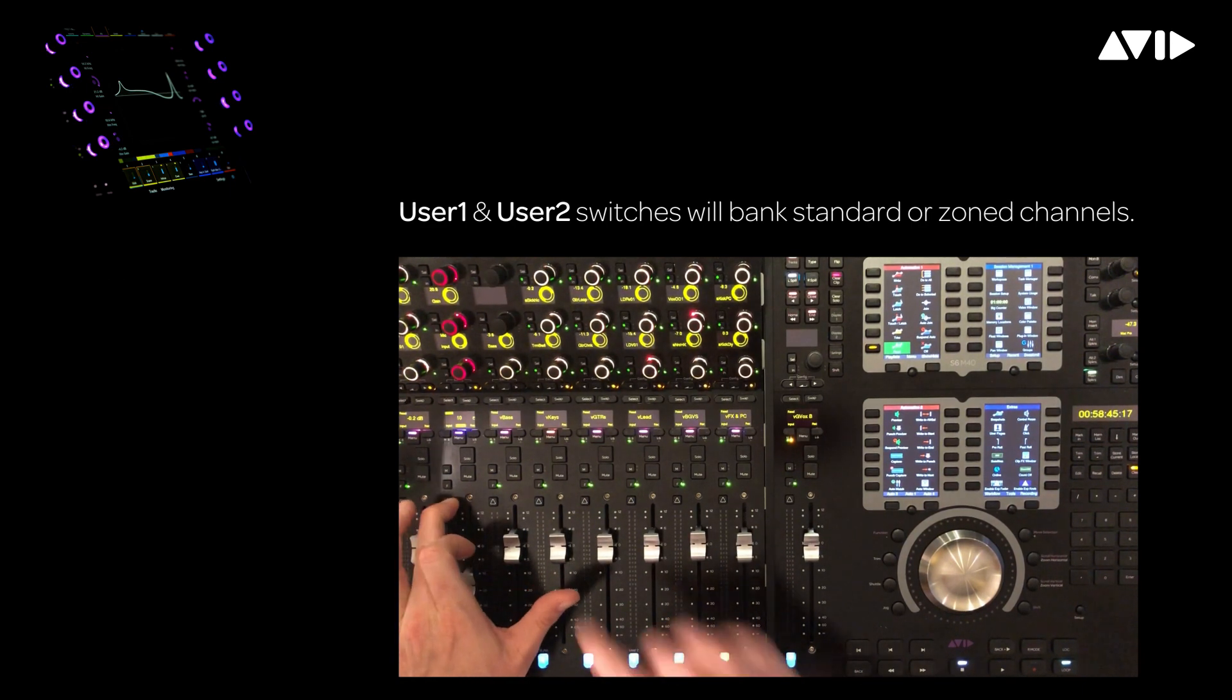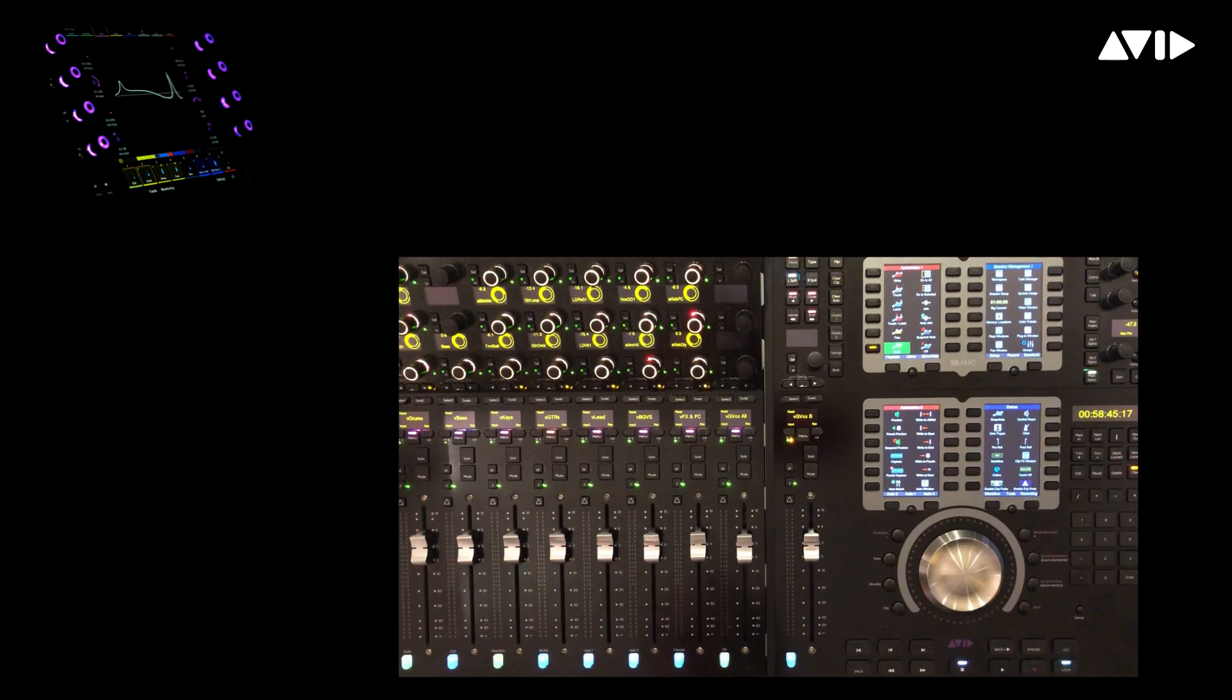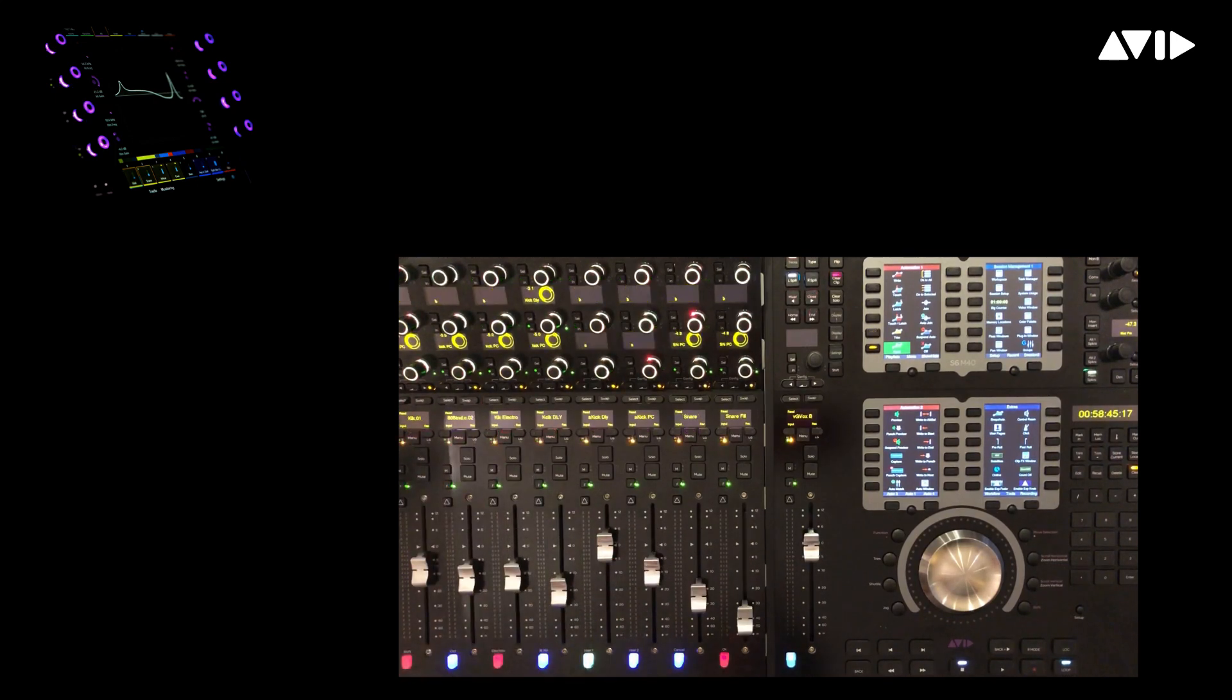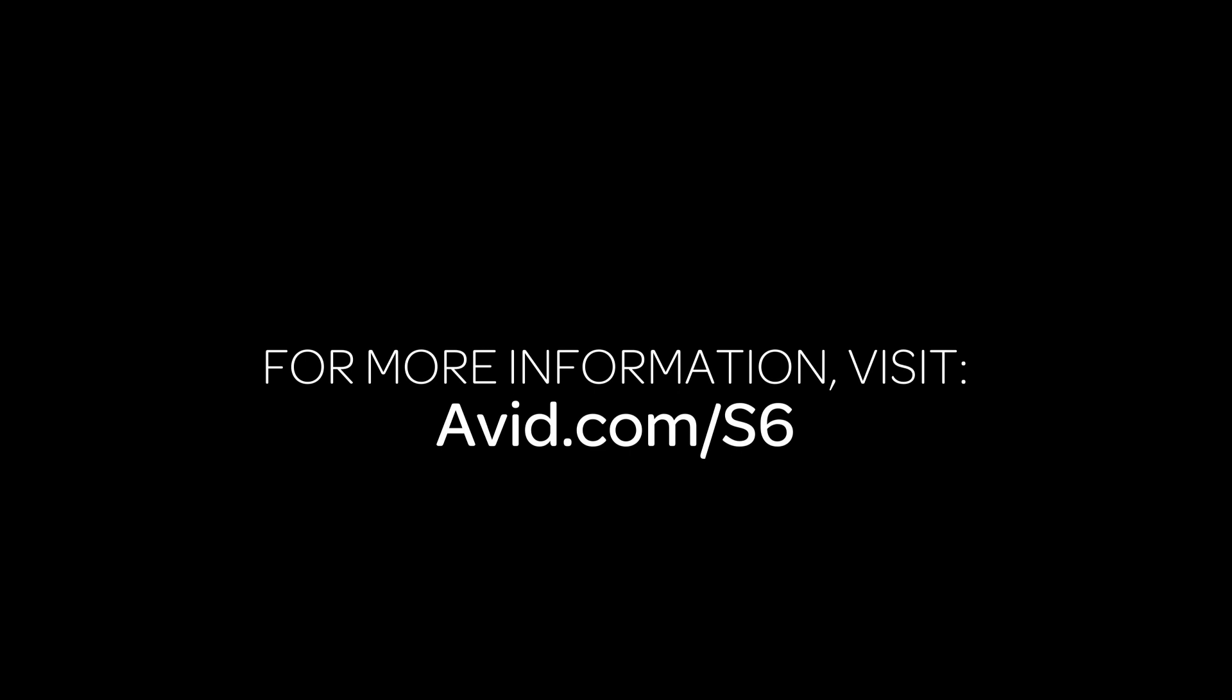Simply hold attention while pressing menu to unlock the channel, now returning back to my VCAs. Thank you.